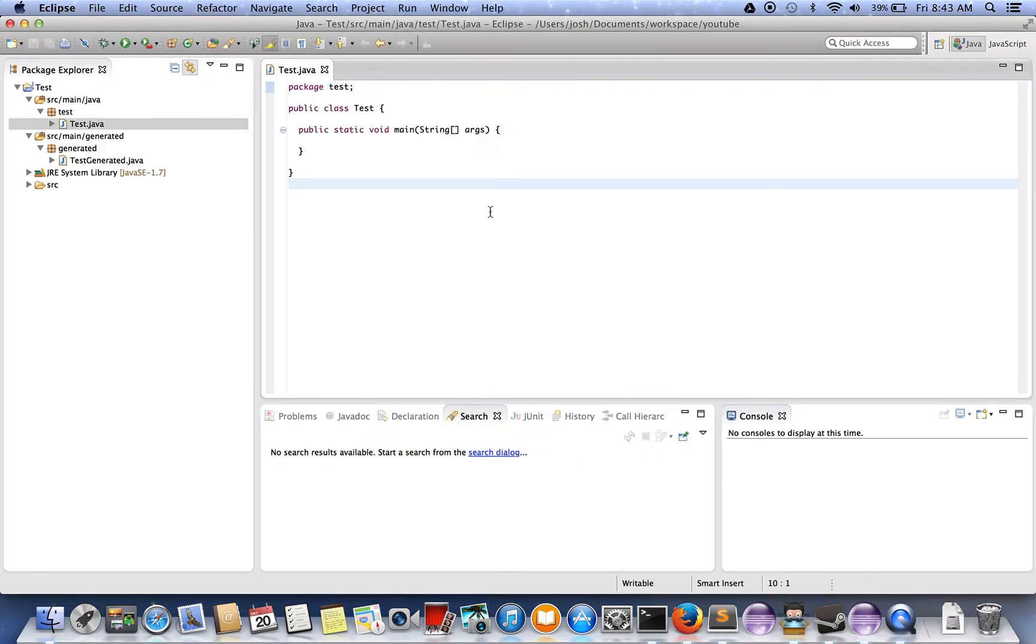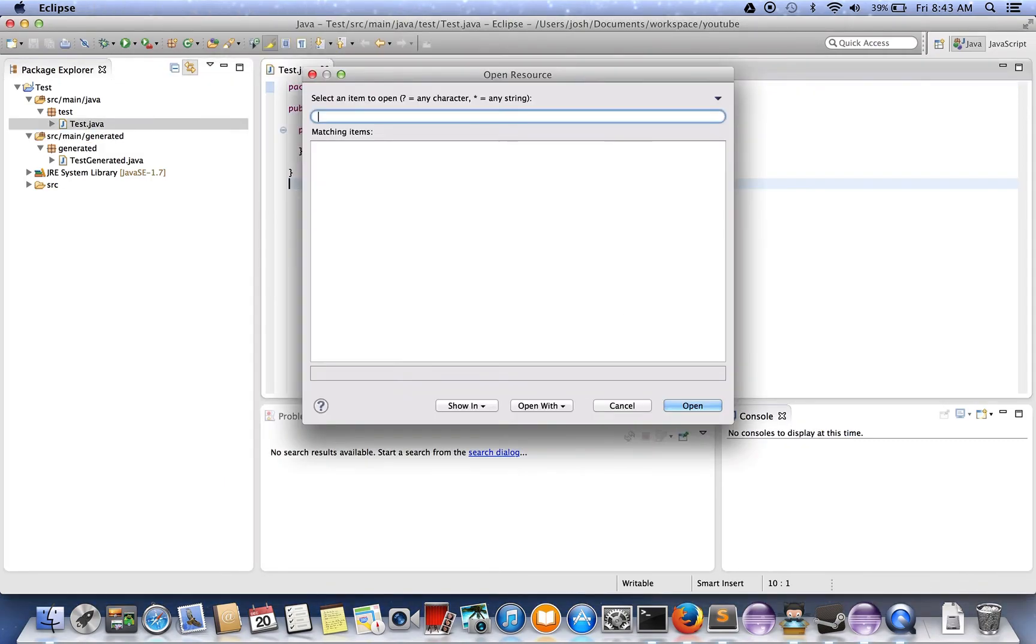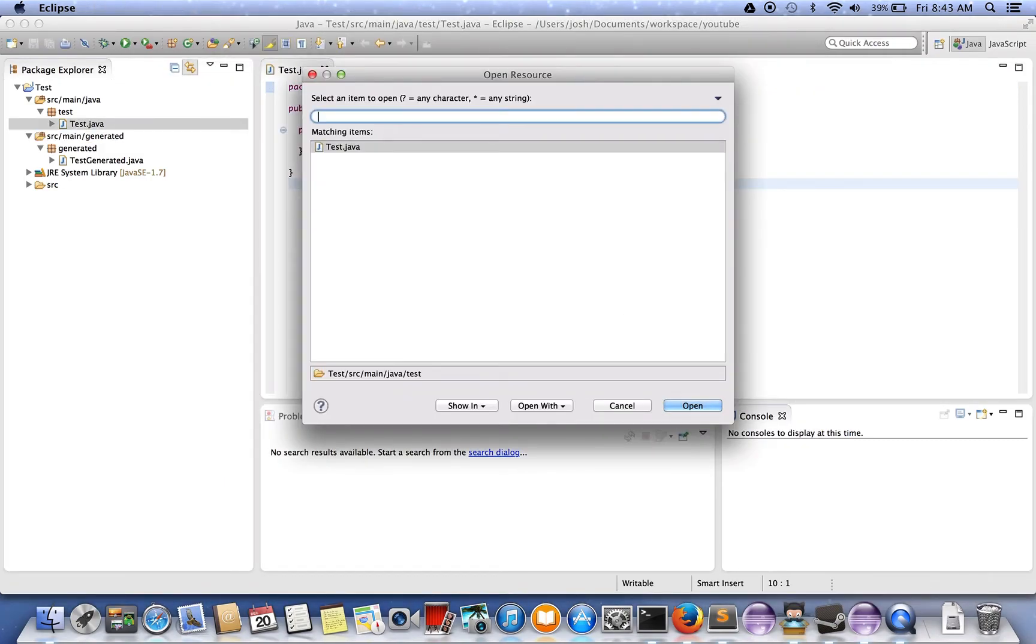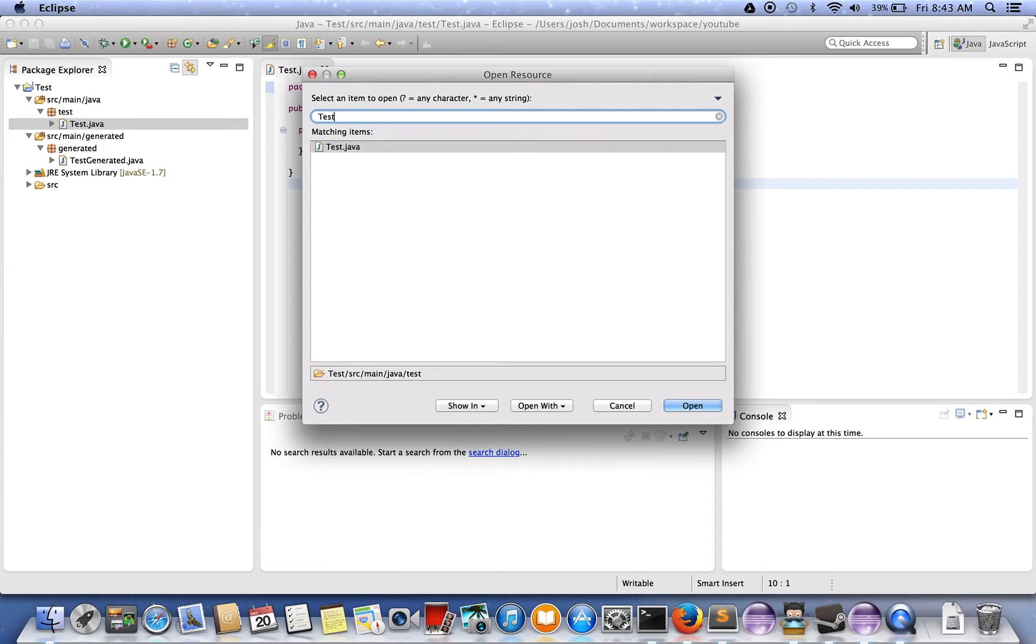Now when I go in, I just have test. I don't have the test generated class popping up anymore.